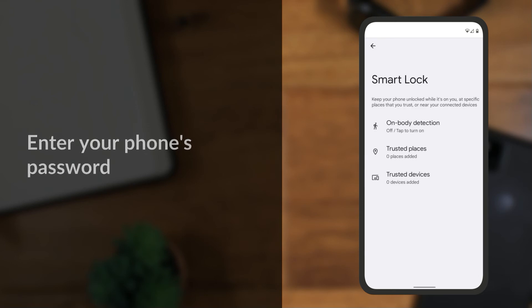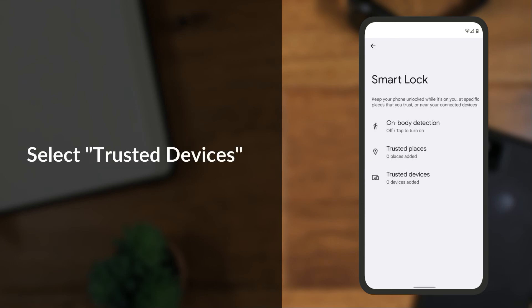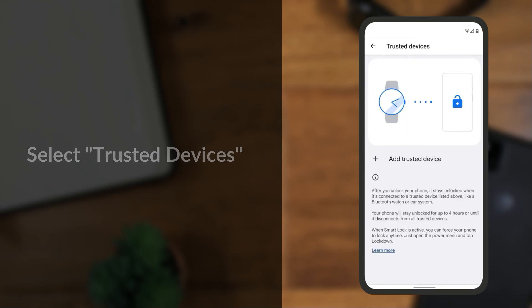Enter your phone's password, then select Trusted Devices. Tap Add Trusted Device.